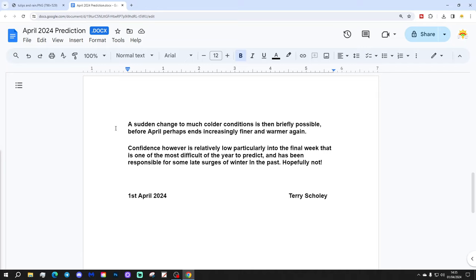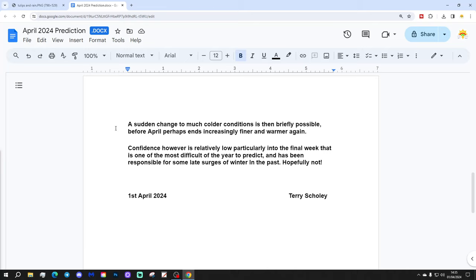Confidence, however, is relatively low into the final week. That is one of the most difficult of the years to predict, and has been responsible for some late surges of winter in the past. Hopefully not.